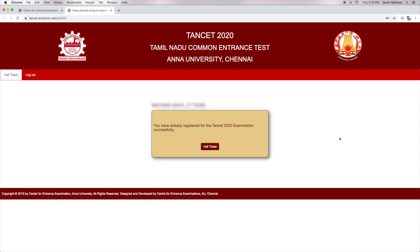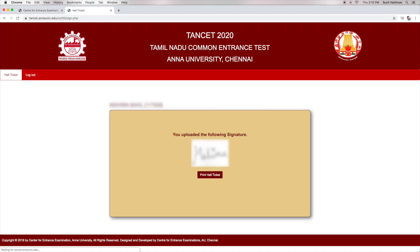After clicking on the Login tab, the screen will display the application status of the candidate, and now they will have to tap on the Hall Ticket tab. Upon clicking on the Hall Ticket, the window will display the uploaded scanned image of the signature of the candidate. Now, click on the tab Print Hall Ticket.